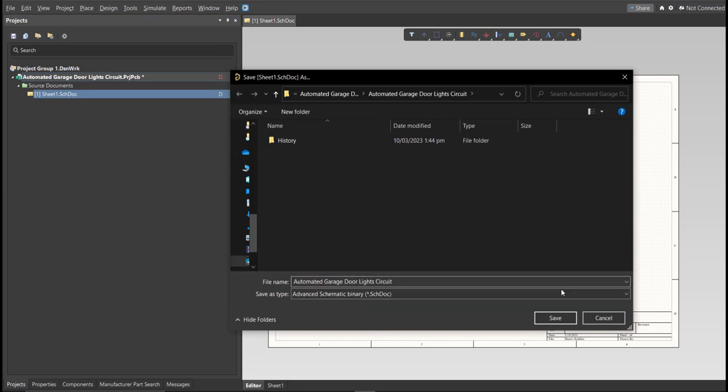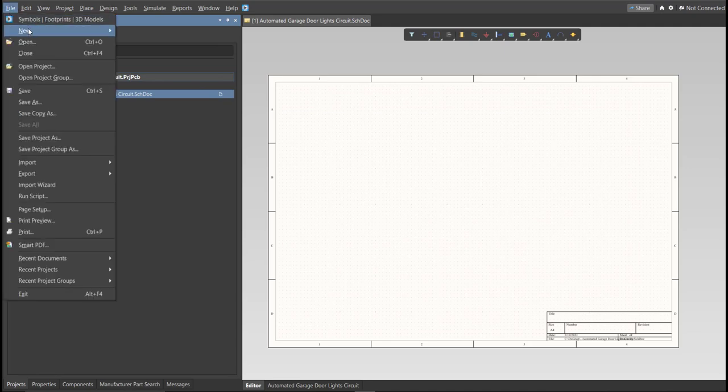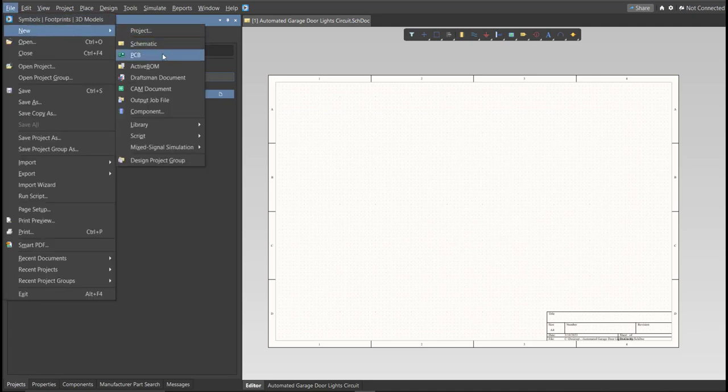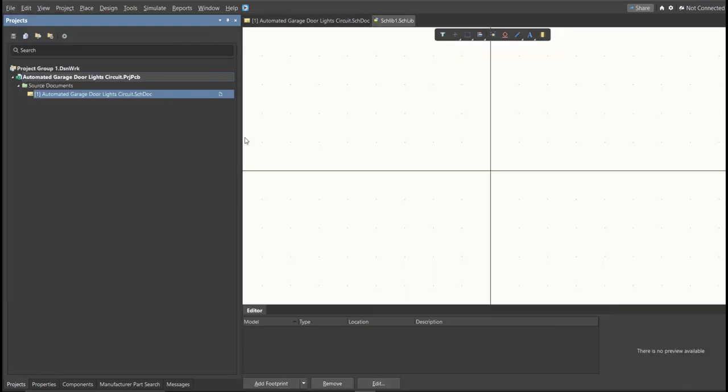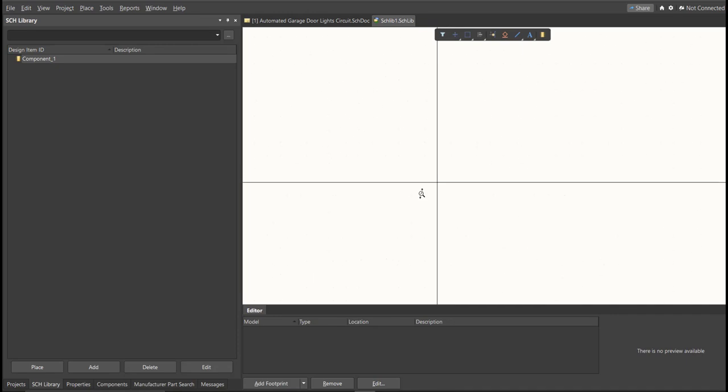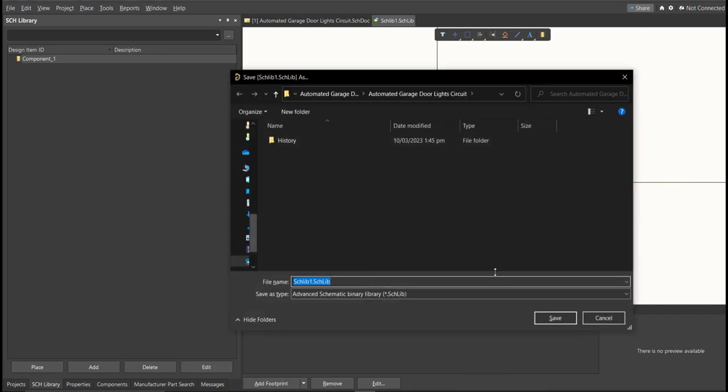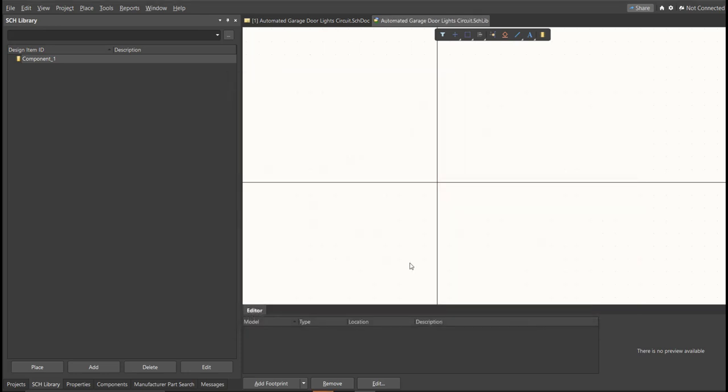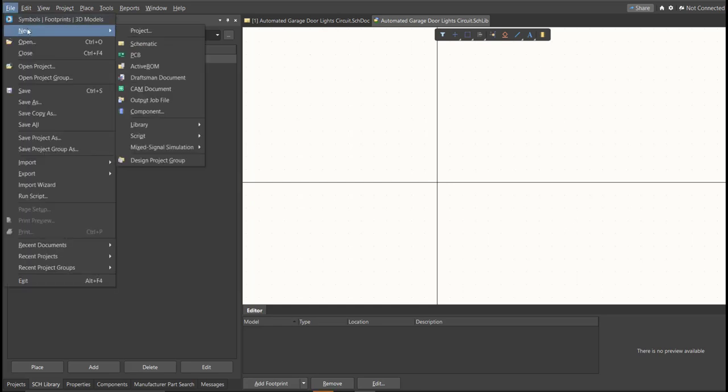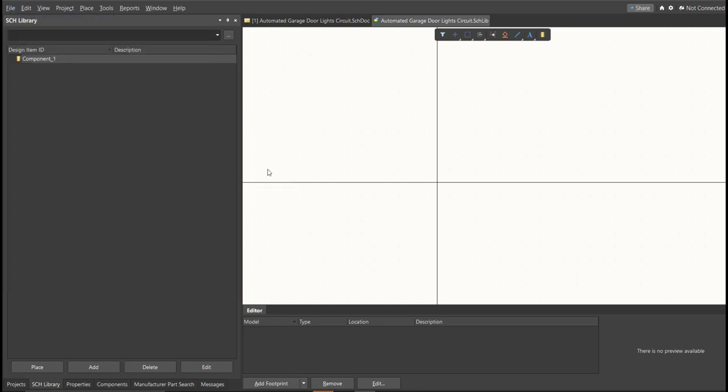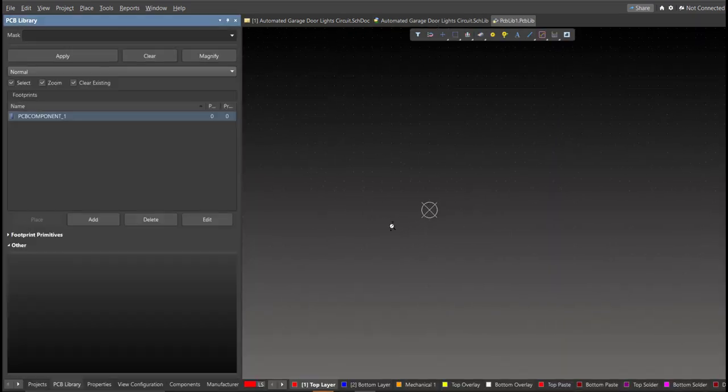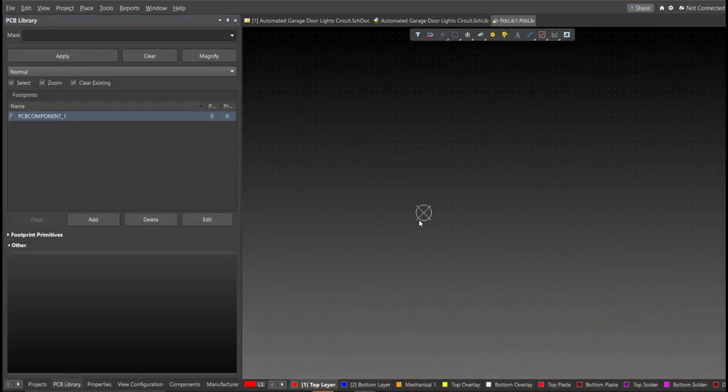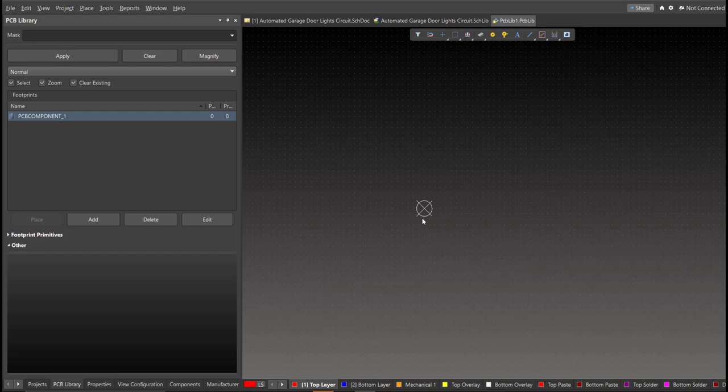Next, we're going to create a library. Click on File, New, Library, then Schematic Library. Save this one. Next, PCB Library. Click on File, New, then Library, then PCB Library. Save again this one.